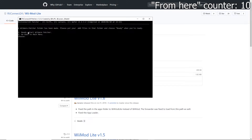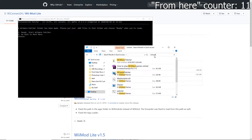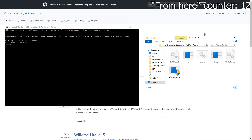After pressing Enter, you'll see a message saying a WiiWare patcher folder has been made — please put your .wad files in that folder and choose "ready" when you are ready. Go to your file explorer, search for "WiiWare," and you will be greeted with that folder. Open it all the way and you will see all the contents. From here, you will need to go online and find a specific WAD file for the game you want to play online.